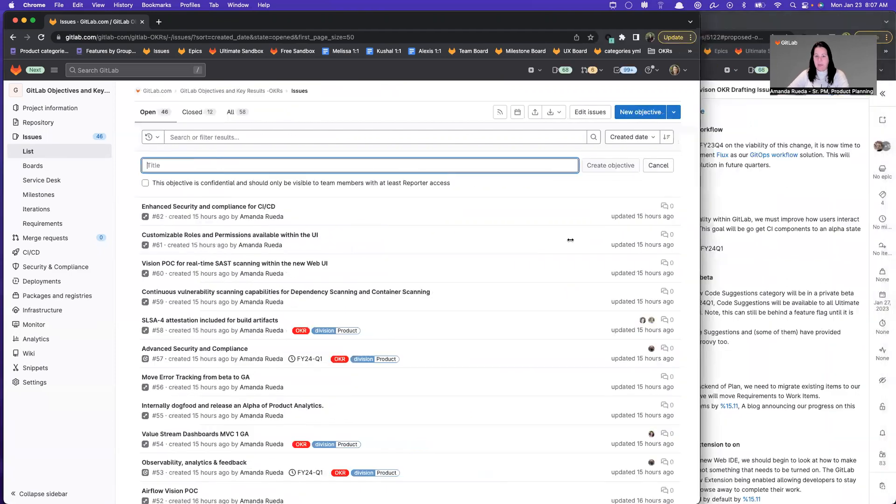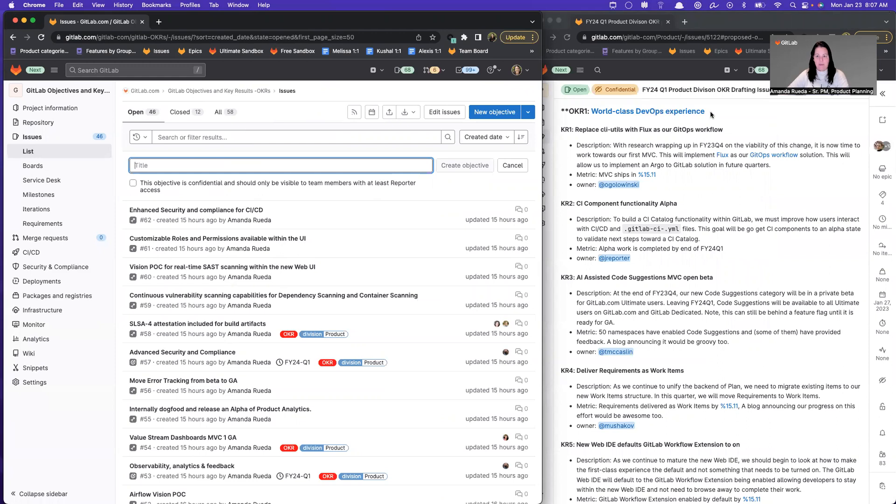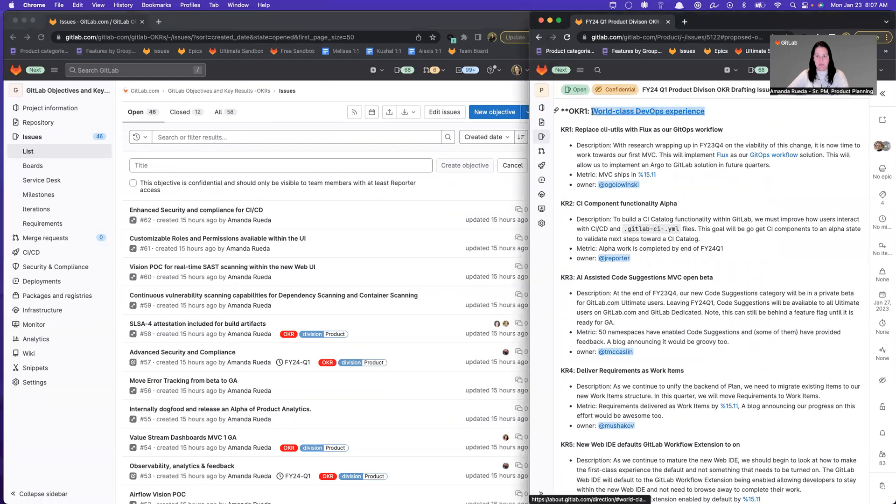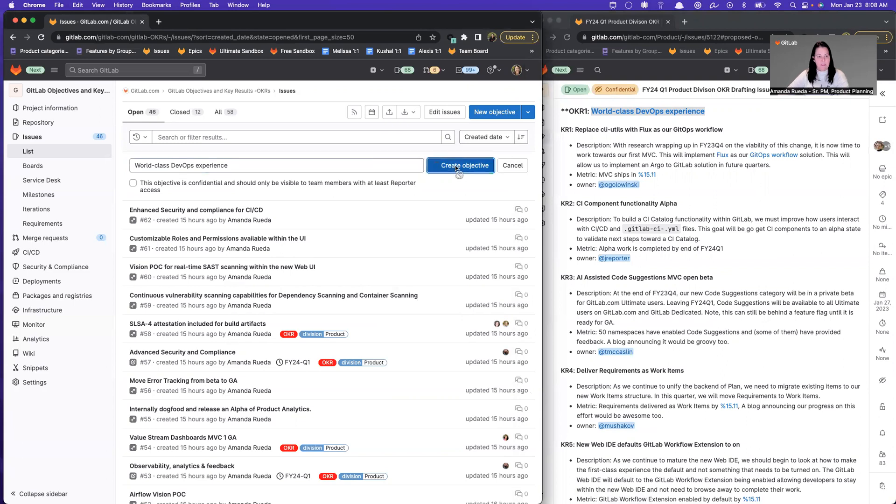For purposes of this demo, I'm going to enter some live data. This is the product division's OKR. So I'm just going to do this OKR one here, world-class DevOps experience. I'm going to add that title here. I can select confidential if it was confidential. In this case, it's not. And now I'm going to select create objective.